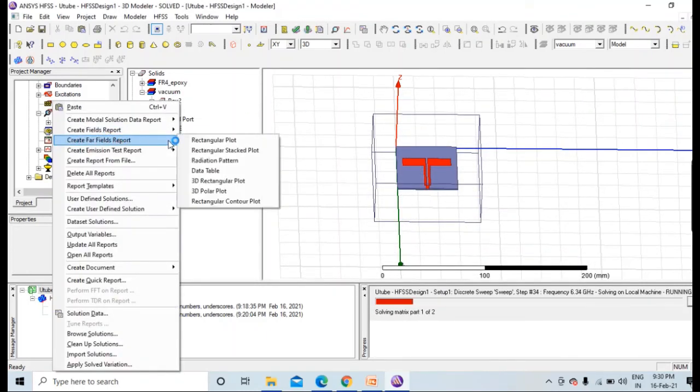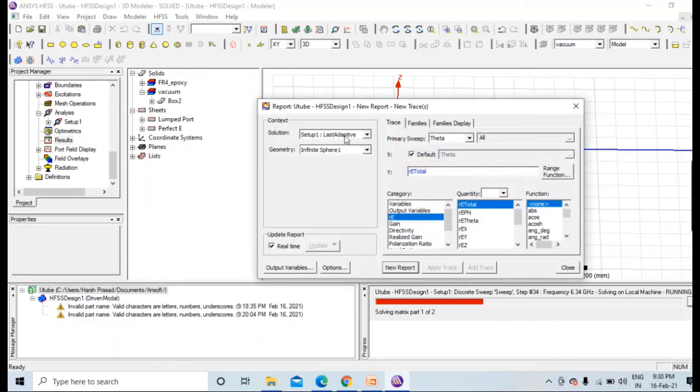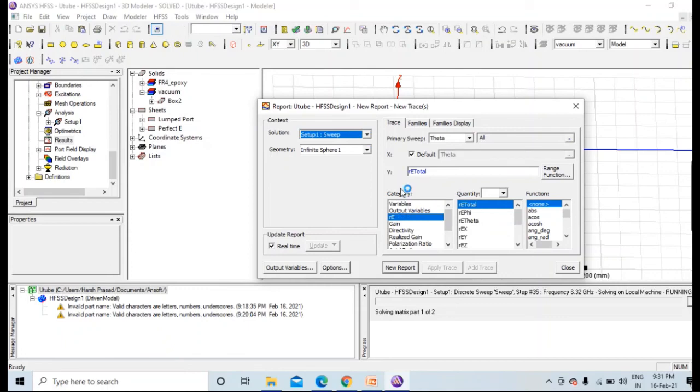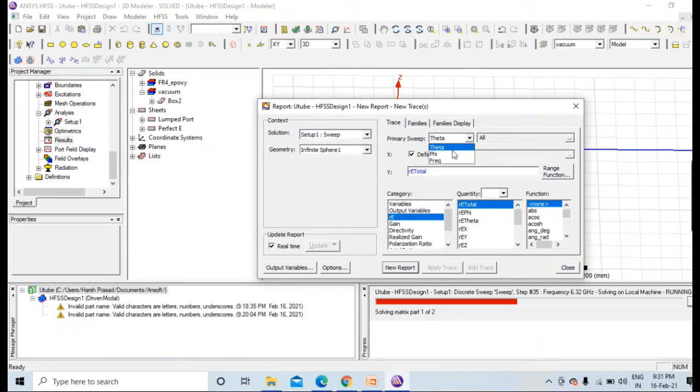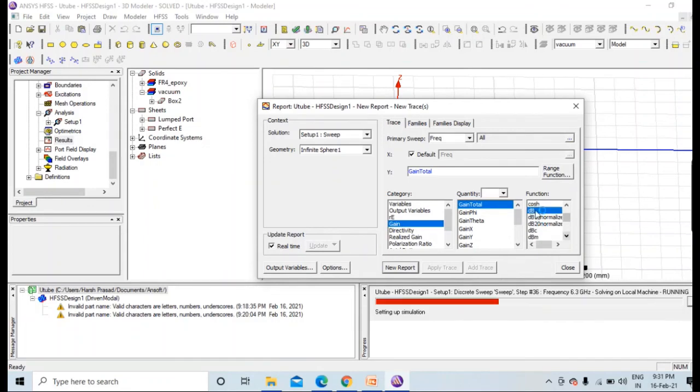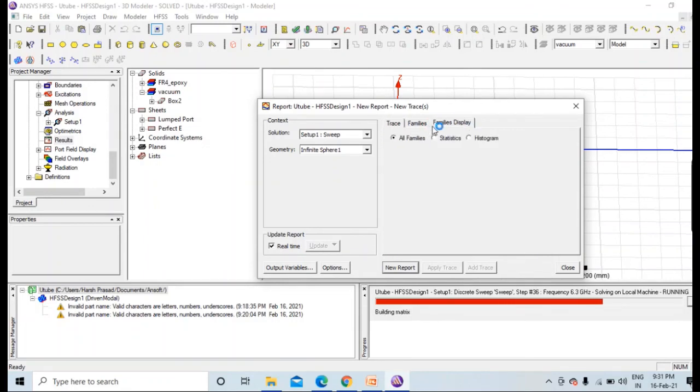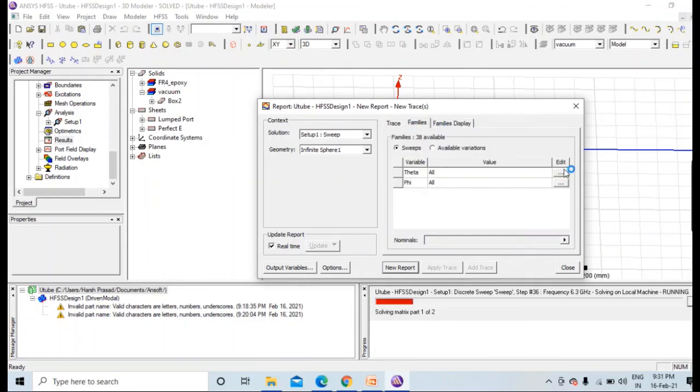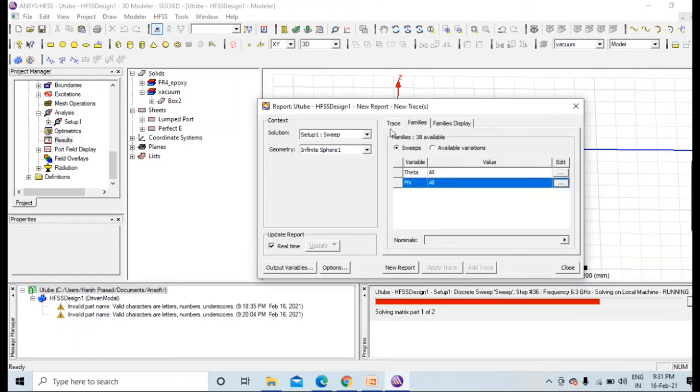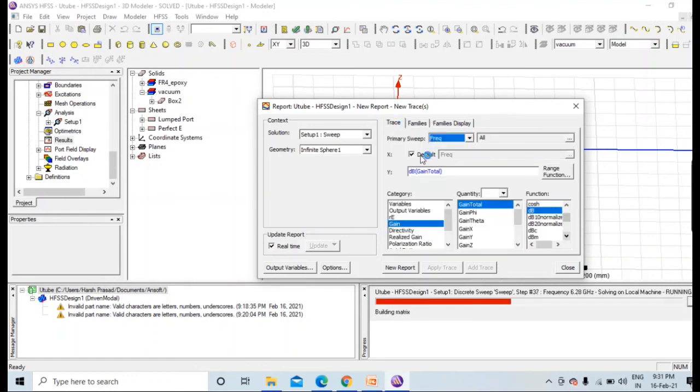Similarly for gain, you need to go for far field report rectangular plot. For this, this would be solution setup. You need to change it to sweep, and this will only occur when you press that save fields for all frequencies. And now for infinite sphere 1 only, you need to change primary sweep to frequency, and this will be gain, gain total in dB.